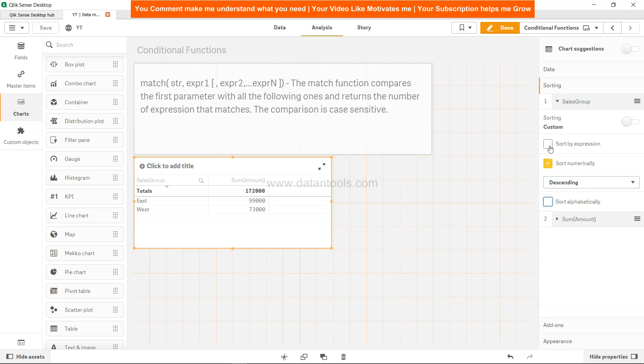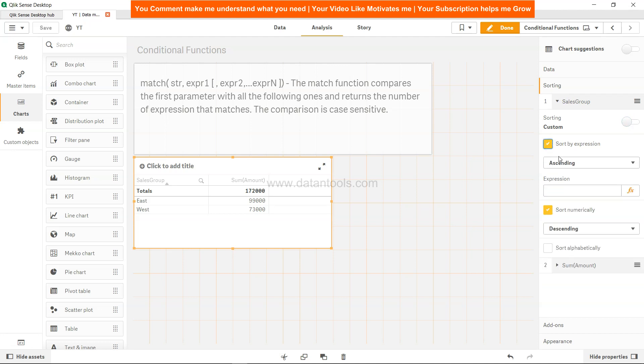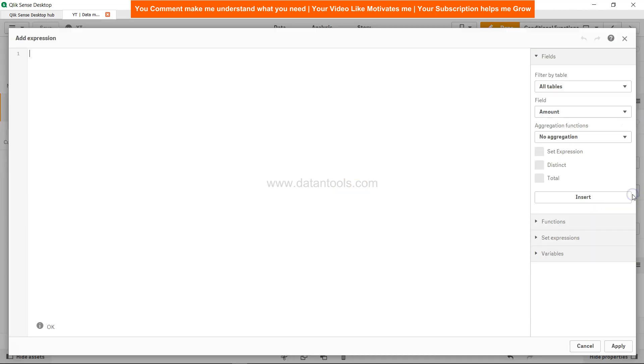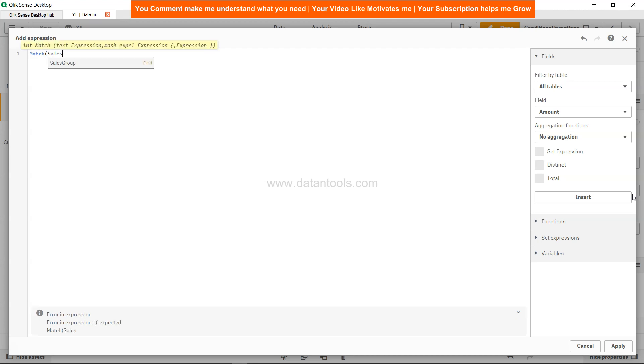I'll remove this as well, and I will say sort by expression. I'll specify the expression which starts with match. Match sales group - this is our field which is having the values on which we need to specify the custom sorting.